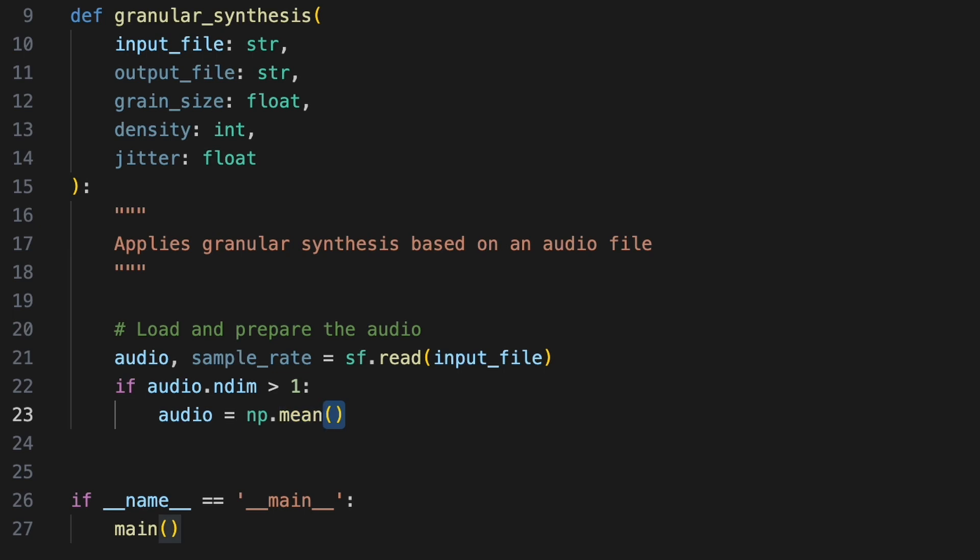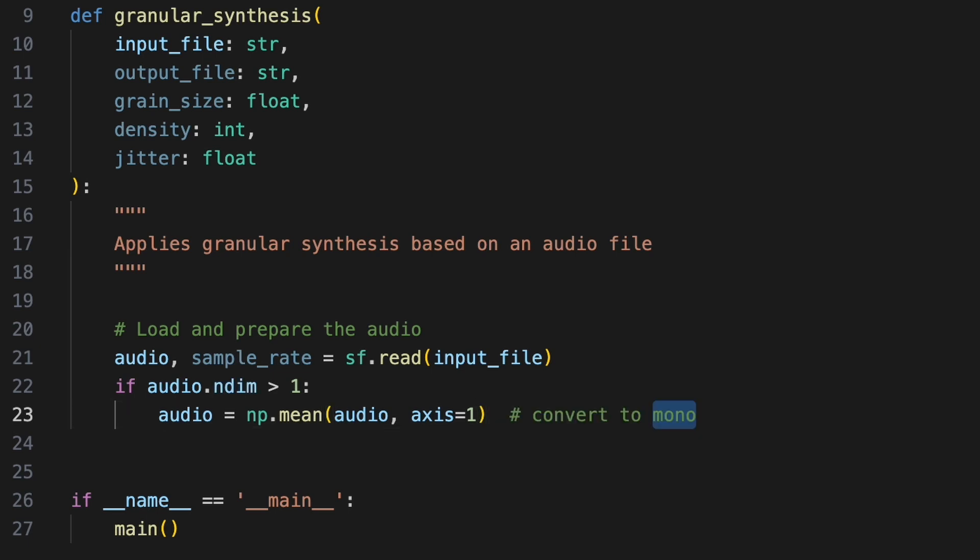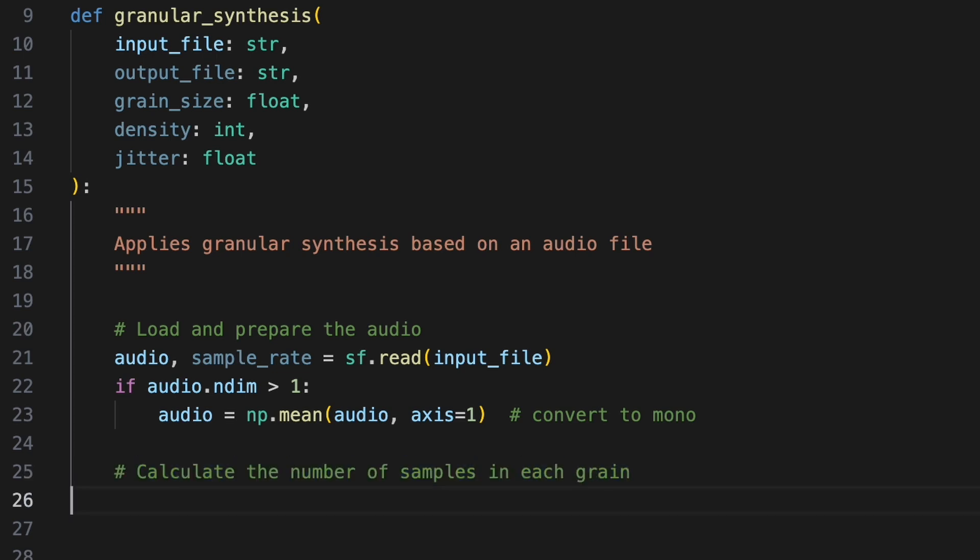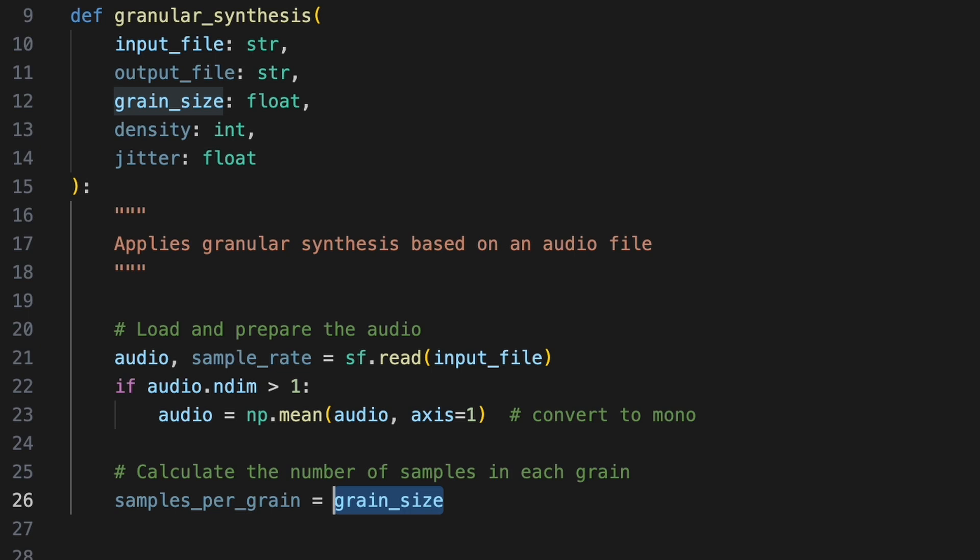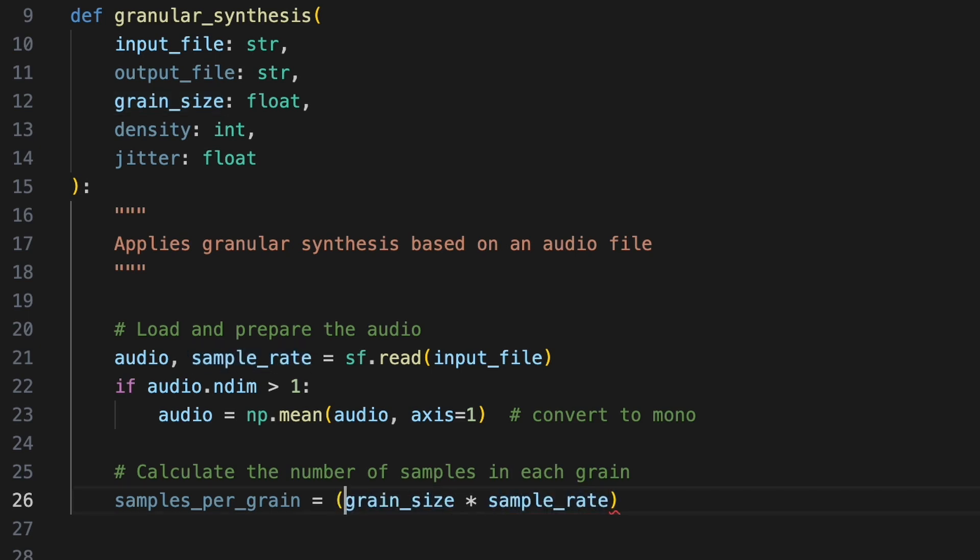Each row within the array holds sample values for a single point in time, one per channel. Averaging across axis one gives us a single sample value per time step. The grain size the user provides is in seconds, but we'll need to process this in samples. To get the number of samples that make up one grain, we'll multiply grain size by the sample rate. We'll then convert it to an integer because the number of samples has to be a whole number.